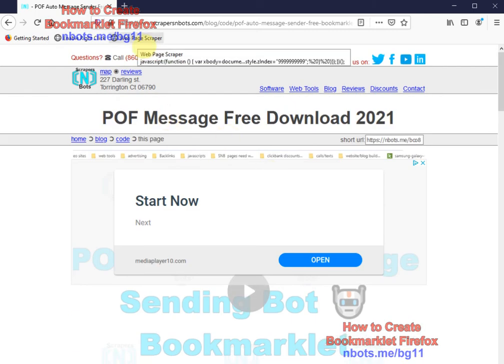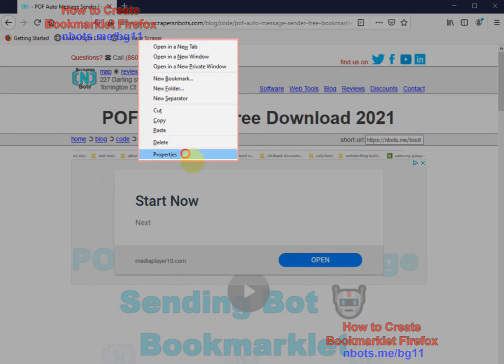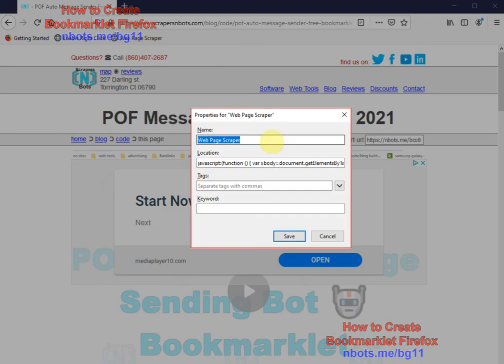If you need to edit it, just right-click the bookmark, click properties, and there you can change the name, change the code, whatever you want to do.